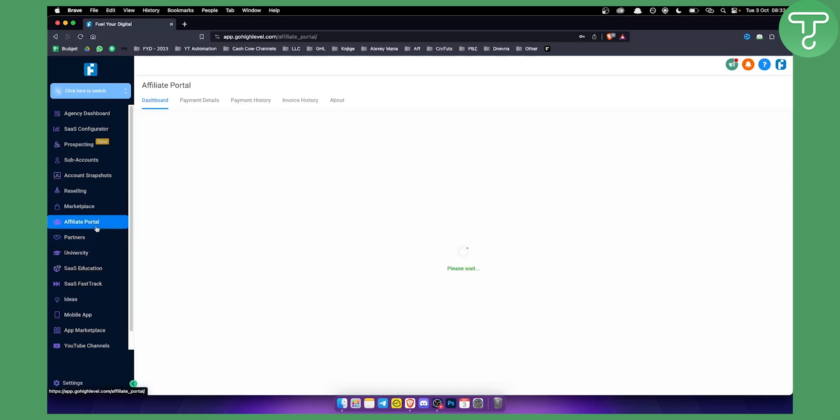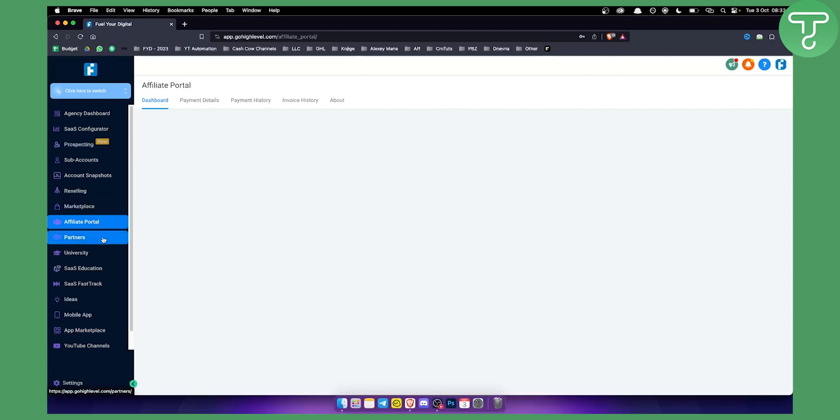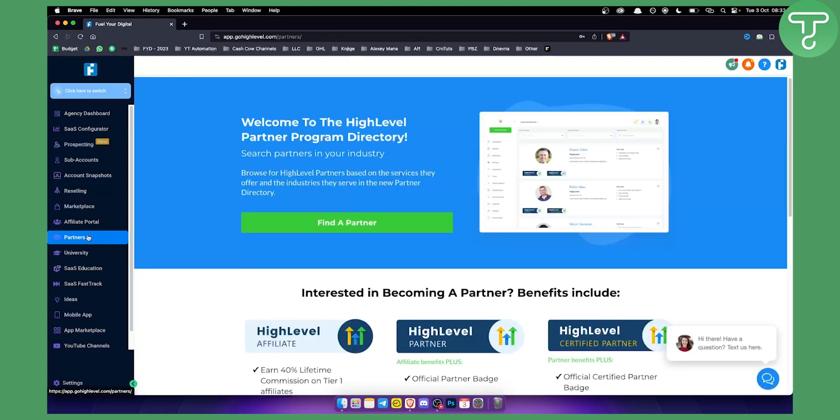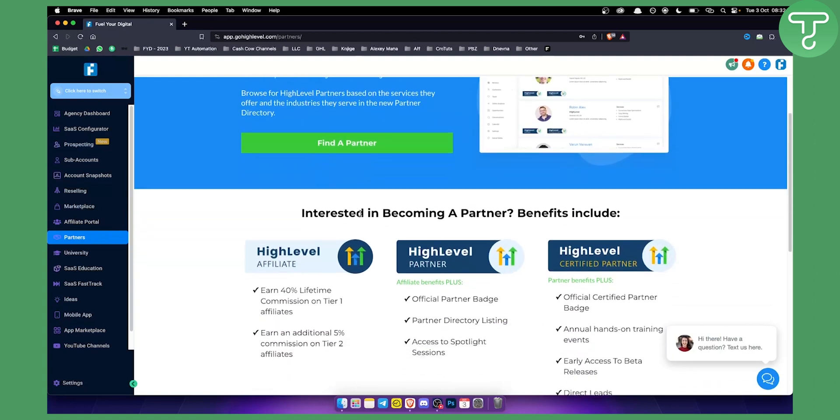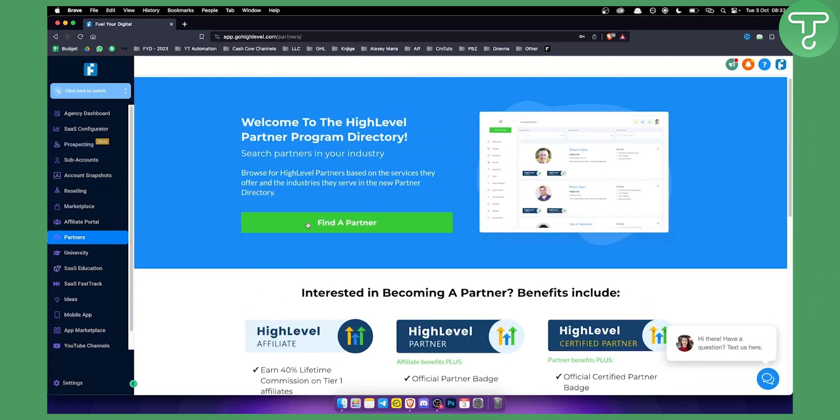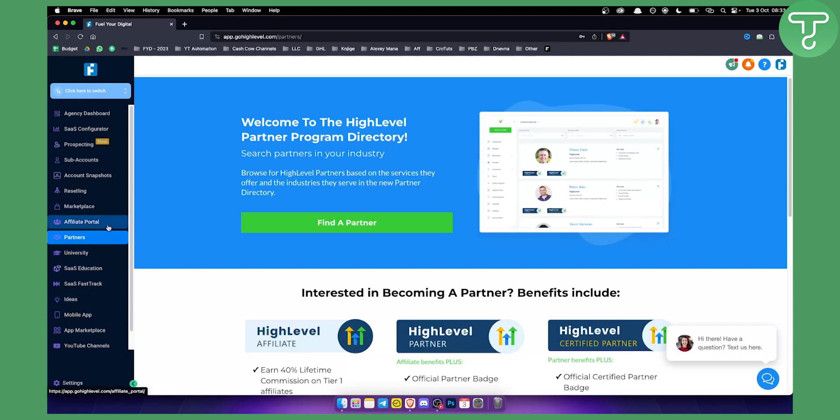Not just that, you also have affiliate portal. I am an affiliate for Go High Level, so just so you know if you sign up for our 30-day free trial below, you will be able to get 30-day free trial, but if you pay Go High Level, I'll get a cut of it. You also have partners, you can partner up and find a partner on Go High Level which is great.